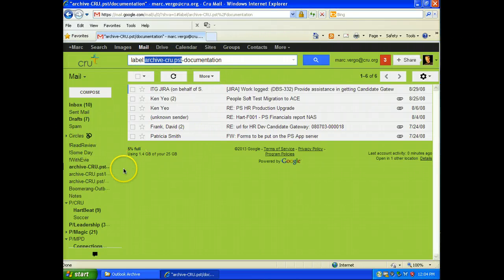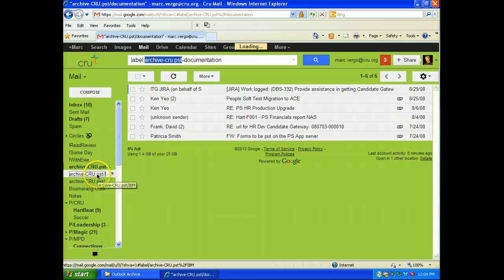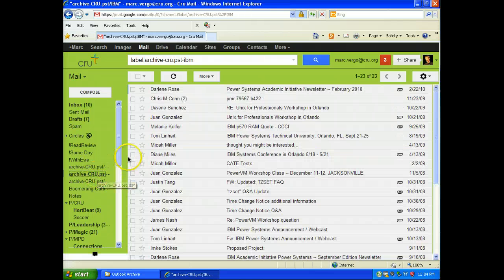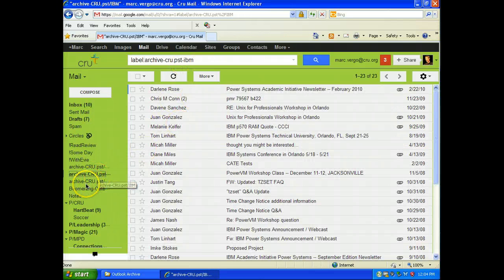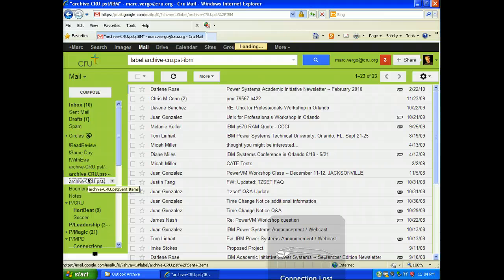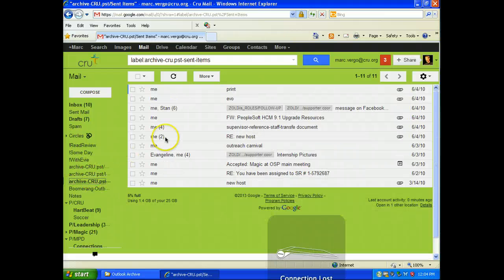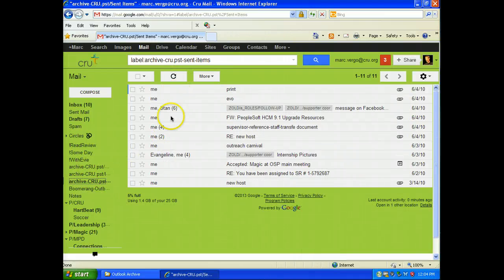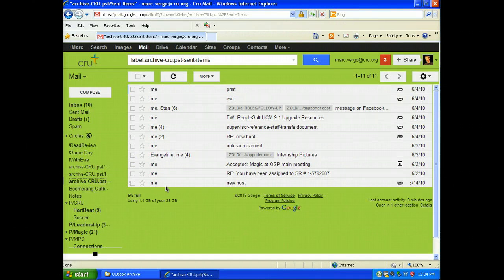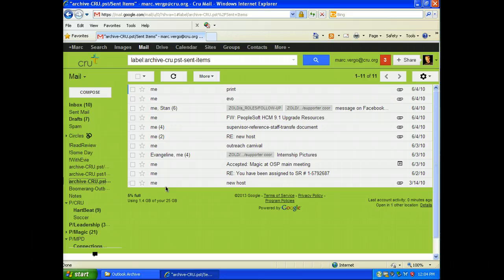This one is my IBM. And this last one is my sent items. And so those are all in Google.